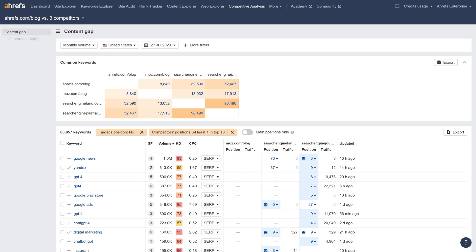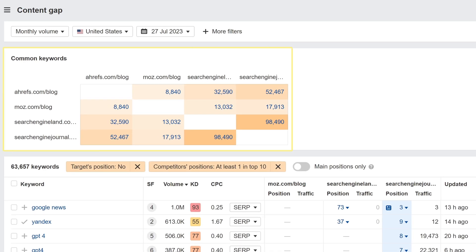Now this was also doable in the old Content Gap tool, but we've added some new features and filters to make the new Content Gap much more flexible and actionable. There are three things I'll highlight today. Firstly, we've added a new Heat Map. It's the first thing you see in the new Content Gap, and it shows us the number of keywords our blog has in common with our competitors. A darker color means a higher number of shared keywords.